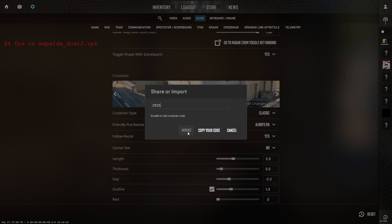Finally, click the Import button to import a new crosshair in the game. And there you have it folks, that's how you can use the crosshair code in Counter-Strike 2.